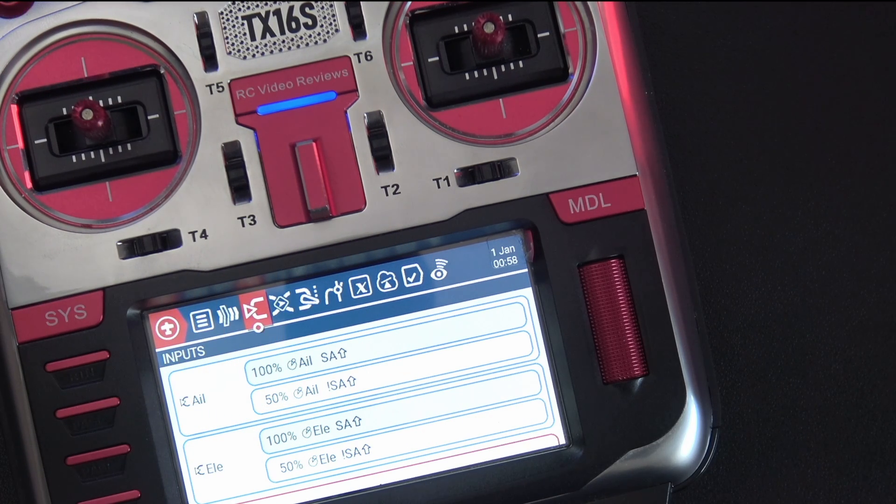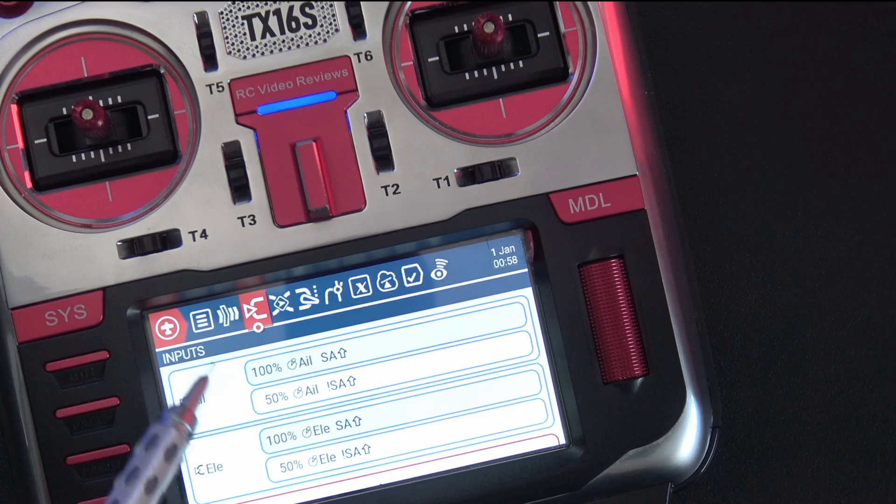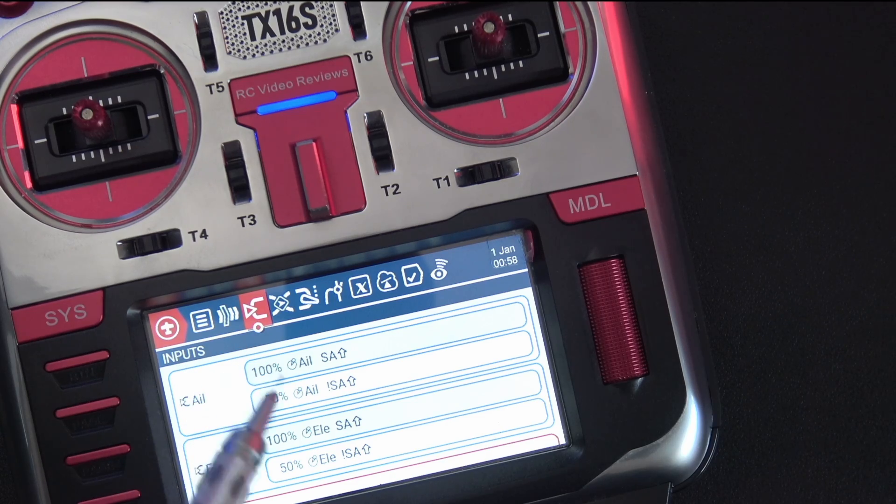Hello, welcome to RC Video Reviews. In today's video we're going to talk about dual rates and why we put them in the inputs and not the mixer.